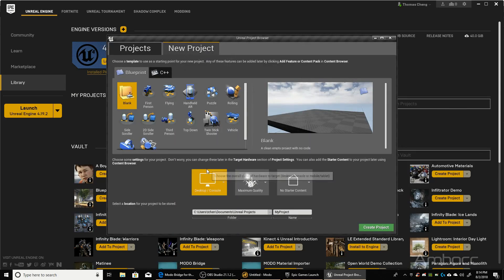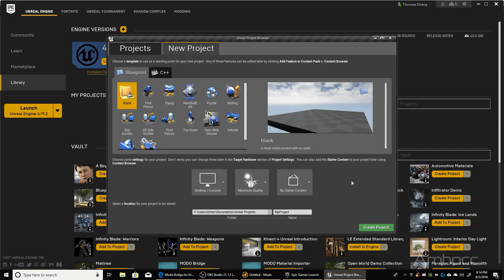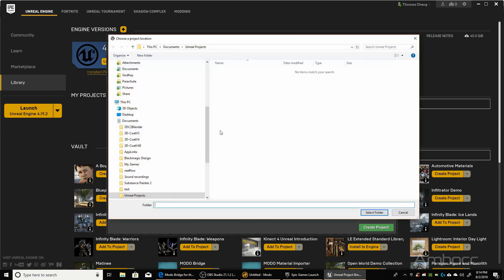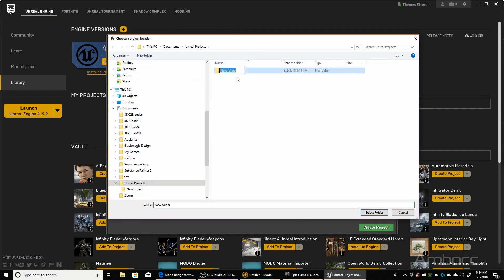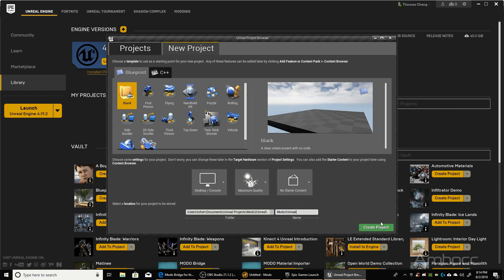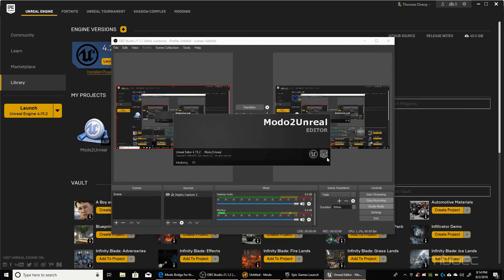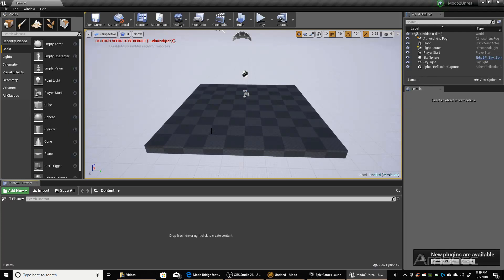We're going to create a new project. I'm going to choose No Starter Content, just to keep things simple. And I'm going to pick a folder. It's going to be in my Documents folder, and I'm just going to Create a New Folder, and I'm going to call this Modo to Unreal. That's the folder I'm going to put the project in, and I'm going to name it Modo to Unreal. And click Create Project.